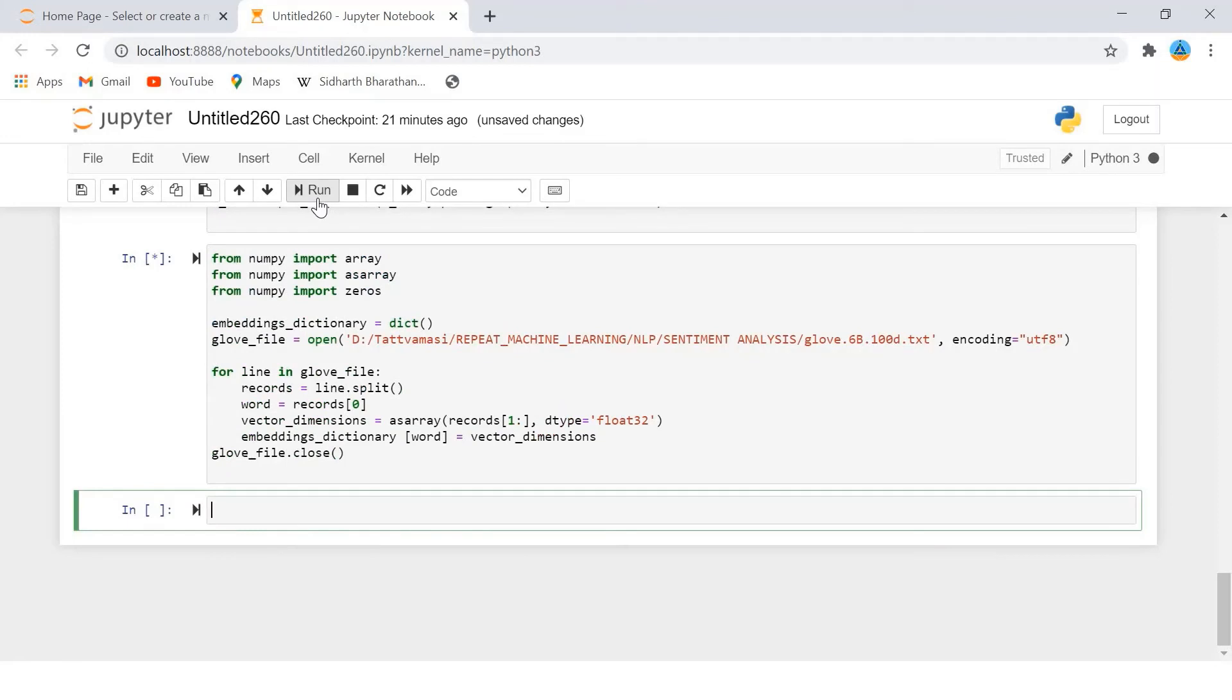We will create an embedding matrix where each row number will correspond to the index of the word in the corpus. The matrix will have 100 columns where each column will contain the GloVe word embedding for the words in the corpus.